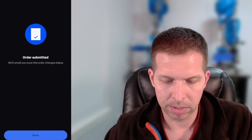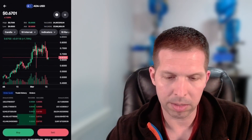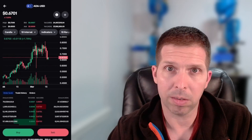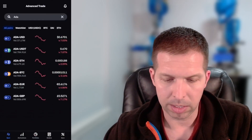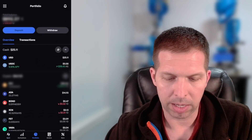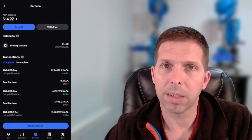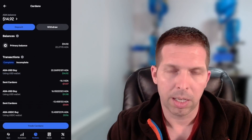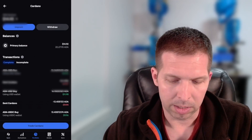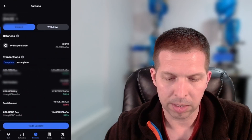You can hit the back arrow on the top here and you can go to portfolio and I can see that I now have $14.92 of ADA. So it went through. Portfolio is the middle button here and then just ADA.